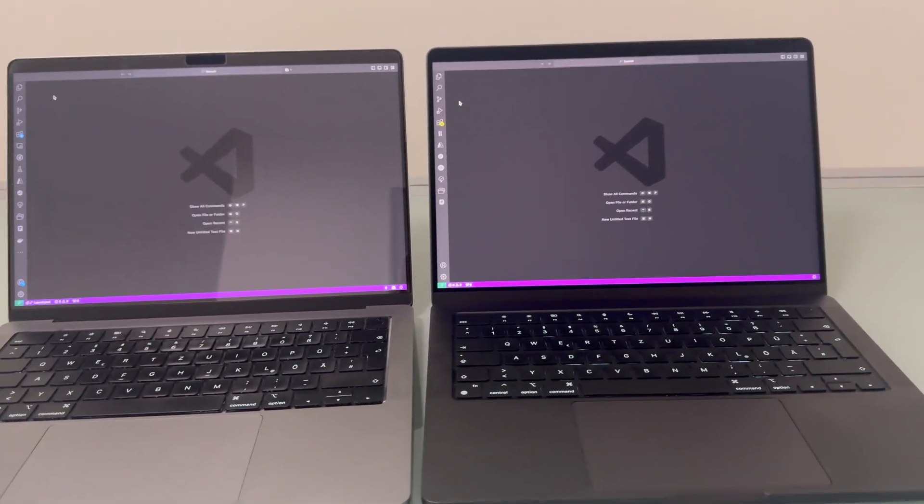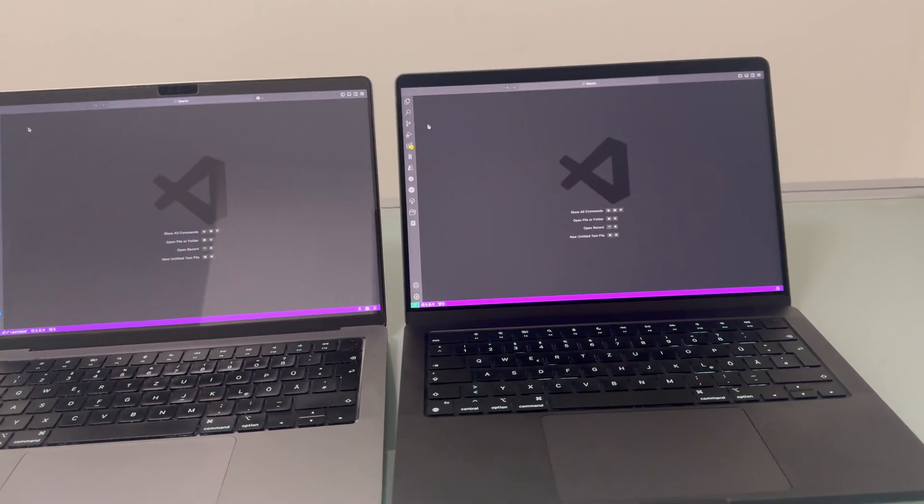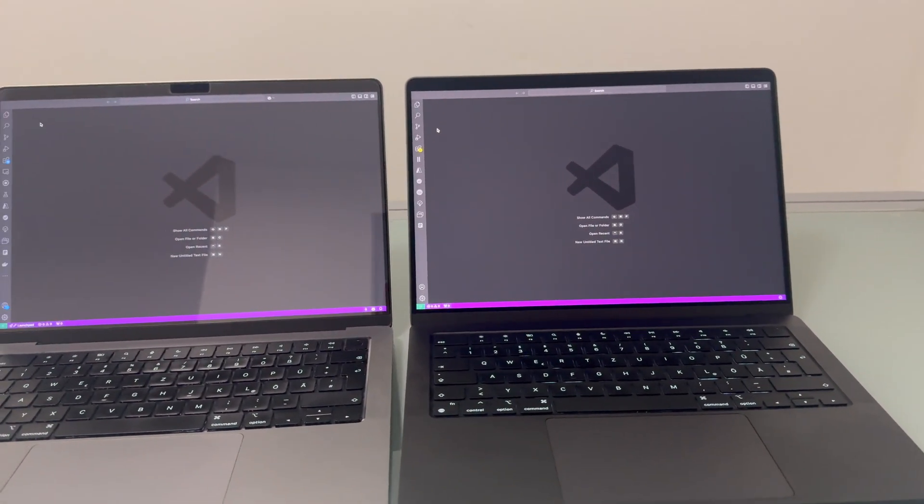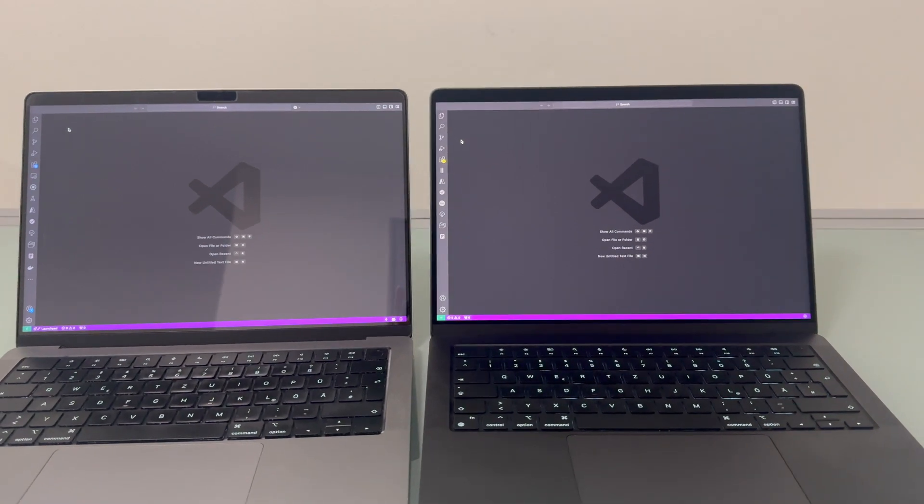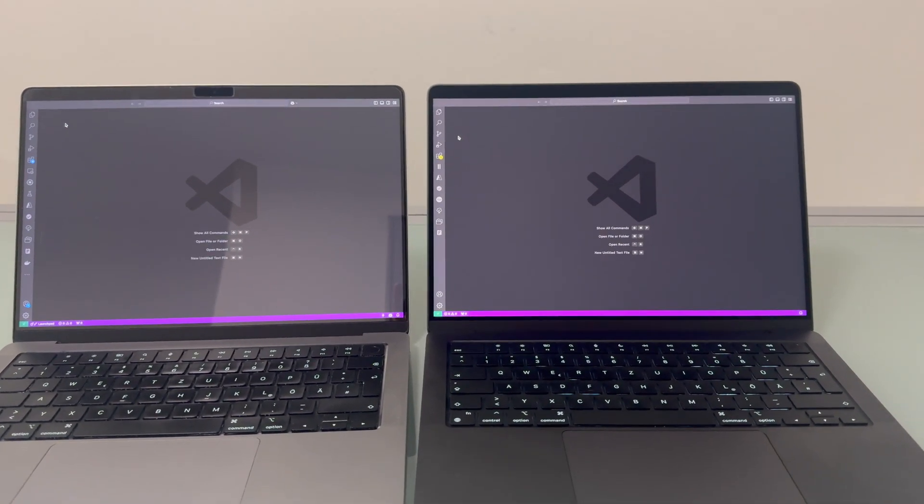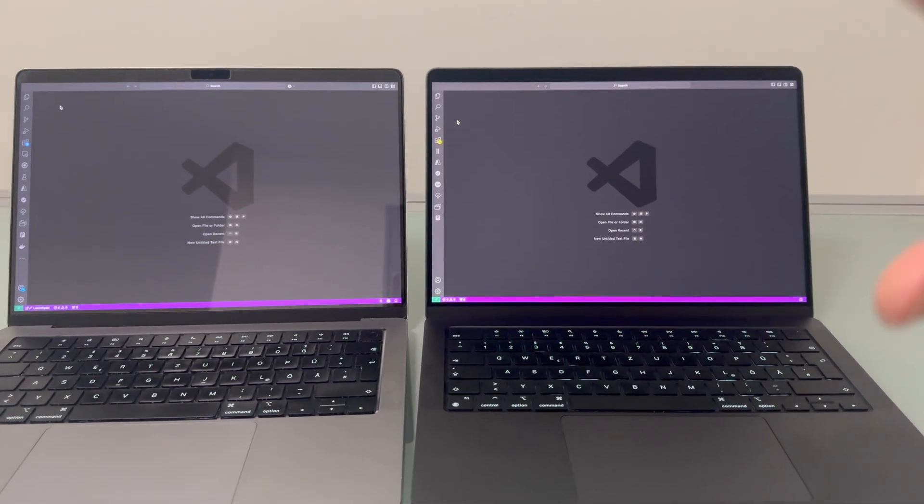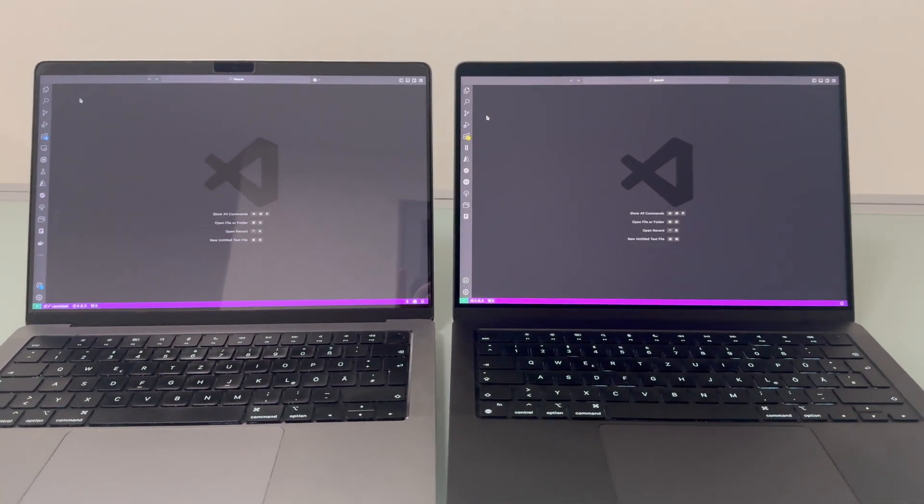And now the same action here with a nano texture display. You do not see any of the reflections.